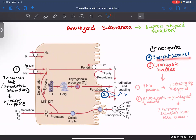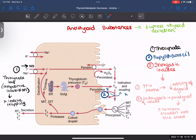Second, propylthiouracil inhibits your peroxidase enzyme. Therefore there will be no iodination and no coupling, so your major thyroid hormone products won't be formed. Third, inorganic iodides: when there are more inorganic iodides in your plasma, the activity of the thyroid gland is decreased. The second mechanism by which inorganic iodides act is by preventing endocytosis of your colloid — since the colloid must come inside and be acted on by proteases to release thyroid hormones, inhibiting endocytosis means no hormone secretion into the blood.